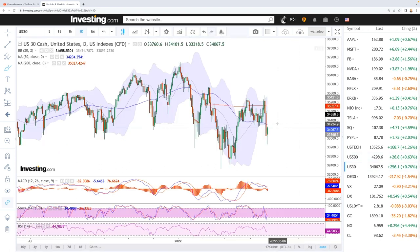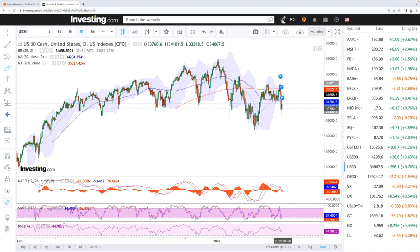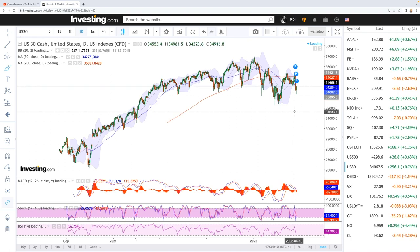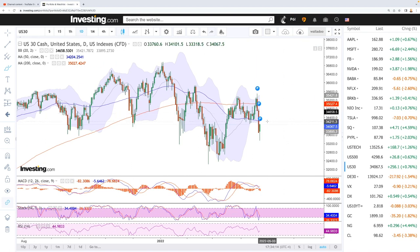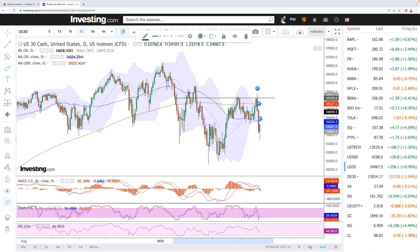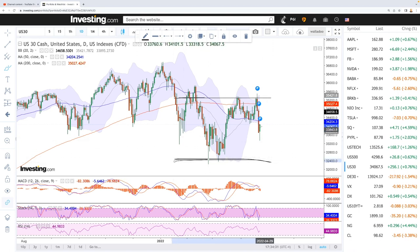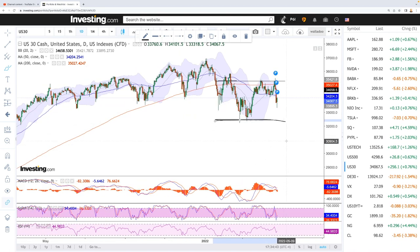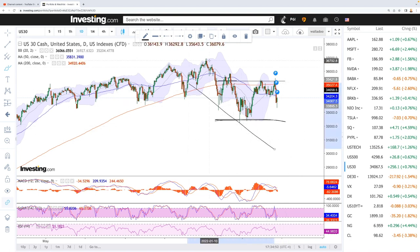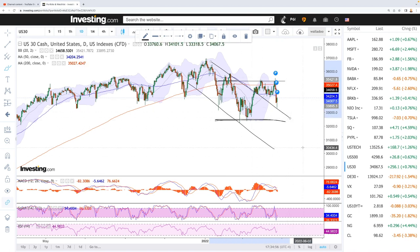Looking at the Dow Jones — also very similar — we got significantly overstretched outside of the bullish band and then we bounced. We're not that far away from the 50 moving average, which is roughly at 34.2k, and we'll most likely find major resistance right there. The highs are roughly at 35.3k and the lows are down at around 32.4k. The Dow Jones has not been as bearish as the S&P and NASDAQ, but if we break below this level we're looking at significantly lower levels. The MACD is bearish, stochastic is bullish, and the RSI is bullish as well.